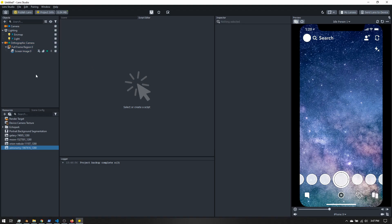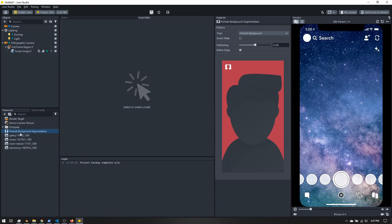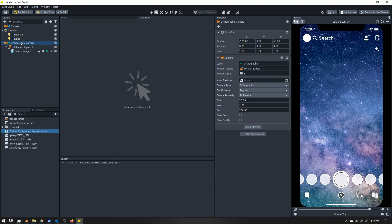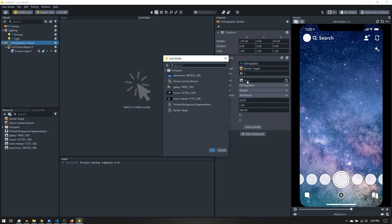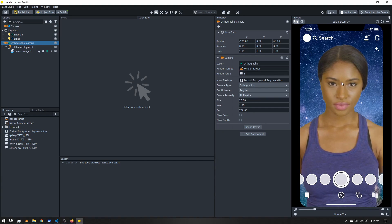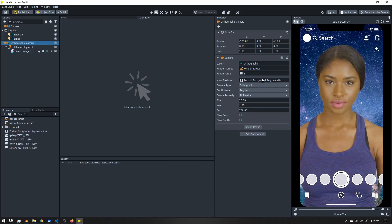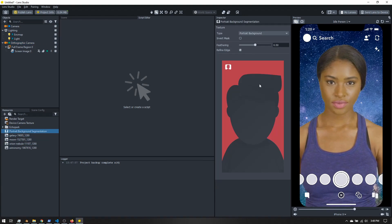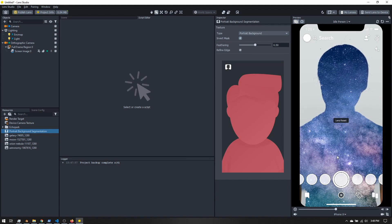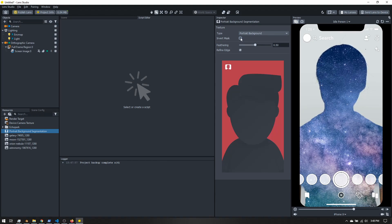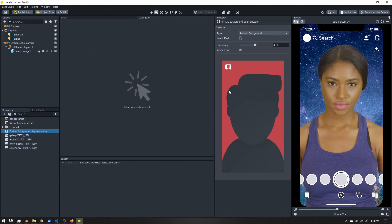This is looking good except we can't see the person. Now we're going to use that segmentation texture we added. Click on the orthographic camera — over here we have a mask texture, which lets us hide or show certain parts of the scene. Click here, select your segmentation texture, and click OK. With segmentation we can actually invert it to show the actual background, but in our case we want to make sure we see the person.